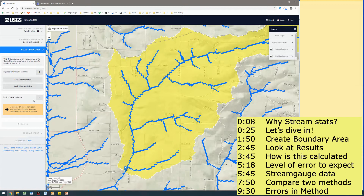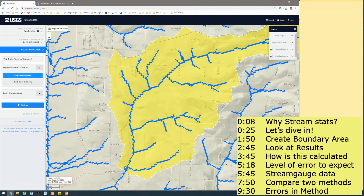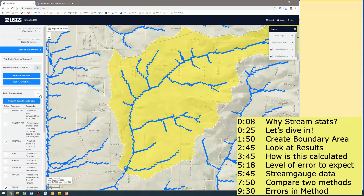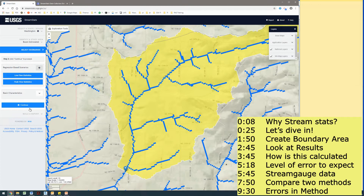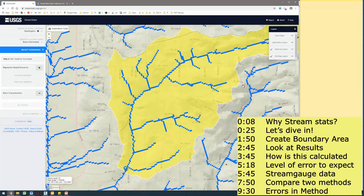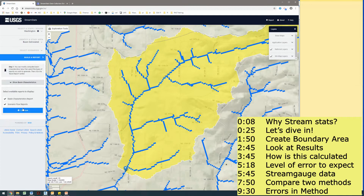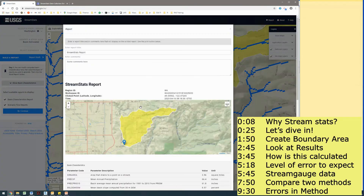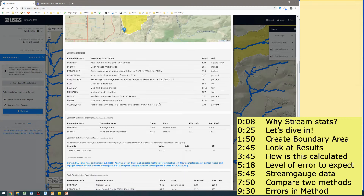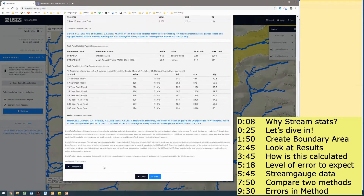There are basically three different sets of checkboxes you can pull. I'm going to check them all — low flow, peak flow, and I'm also going to click this little button and select all basin characteristics. I'm basically telling it to pull all the data available for this specific area. I'm going to click continue and it should populate all this in a nice handy report, which I can download in different methods. I can also download that area as a shapefile if I want to pull it into GIS.